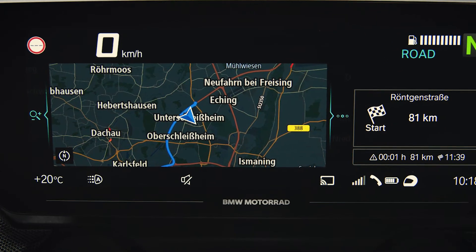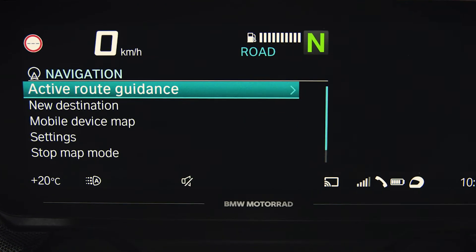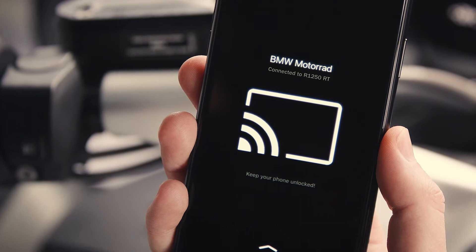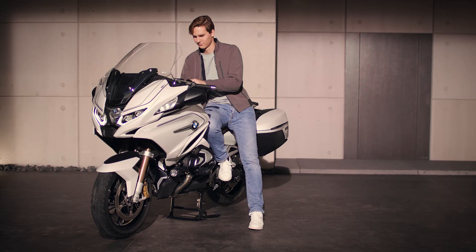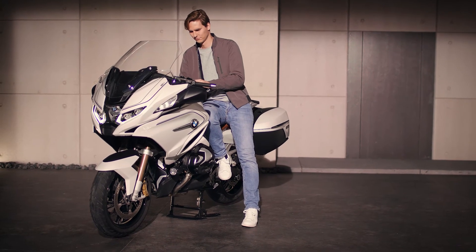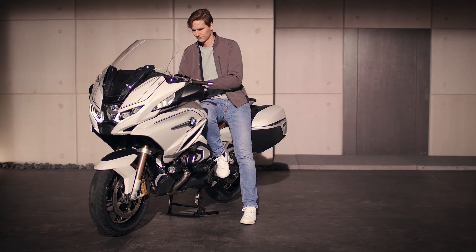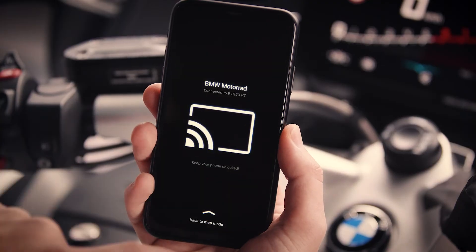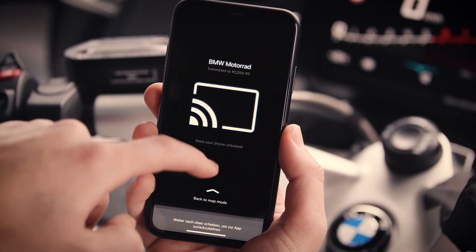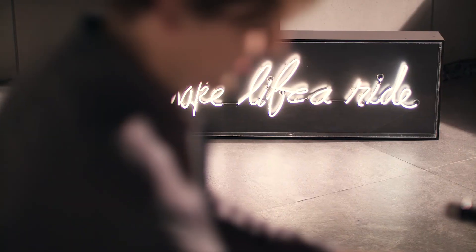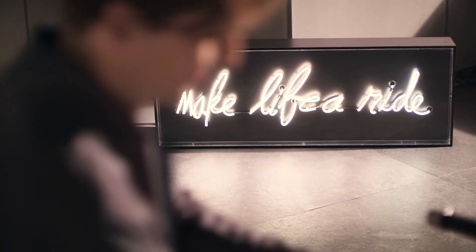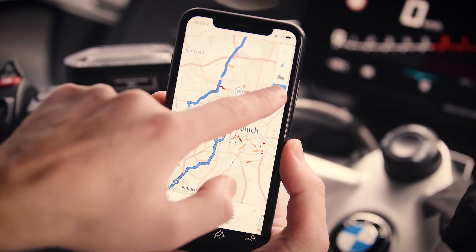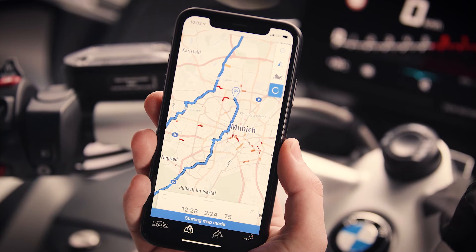Once the connection is established and map mode is active, your smartphone changes to screensaver mode. Do not lock your phone by pressing the on/off button, and keep the app in the foreground. If you would like to use the app again, slowly swipe up the screen. Map mode will be deactivated until you are finished and press the map mode button manually again.